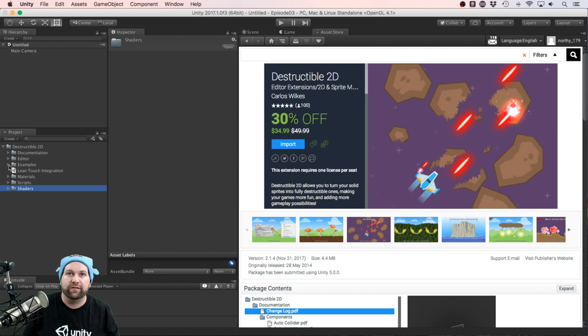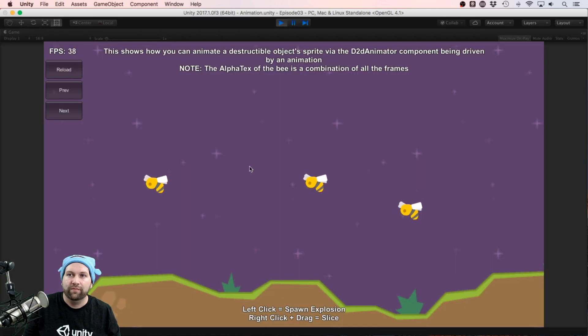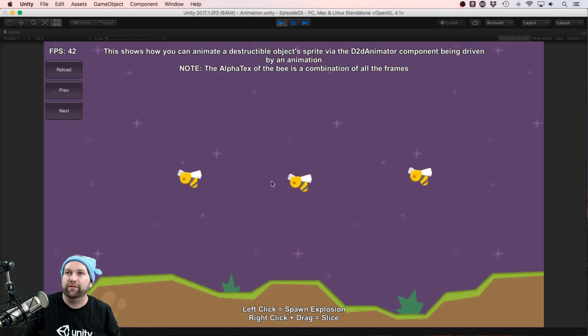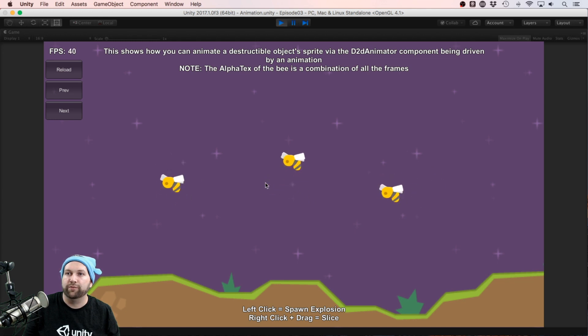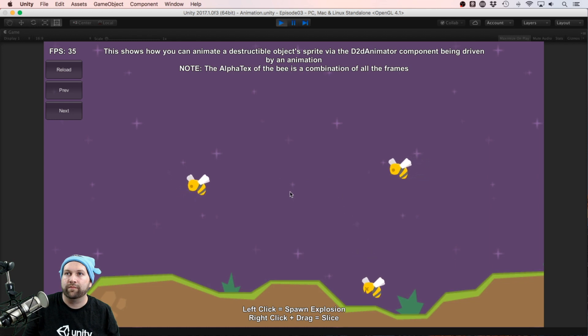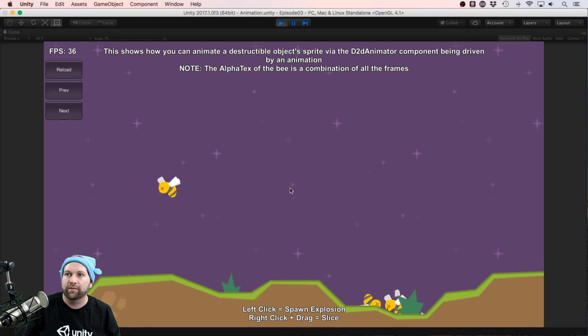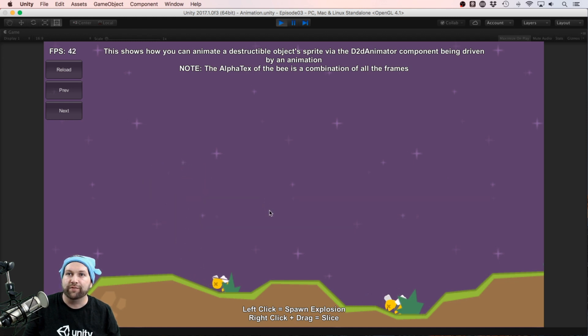Let's open up the examples and have a look at what we have here. You can left click to spawn an explosion or right click and drag to slice something. I really like the slice; it reminds me a lot of Fruit Ninja and games like that.